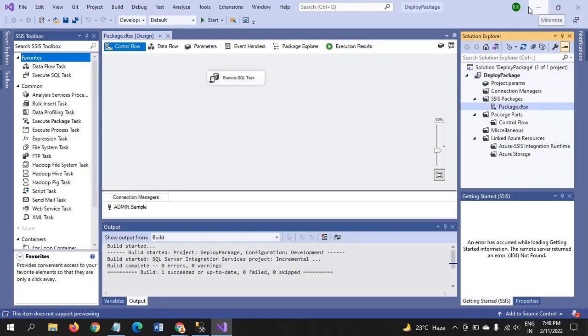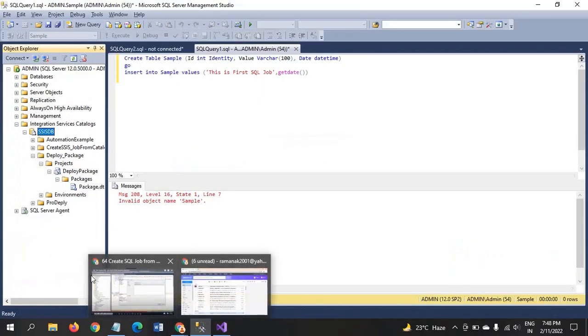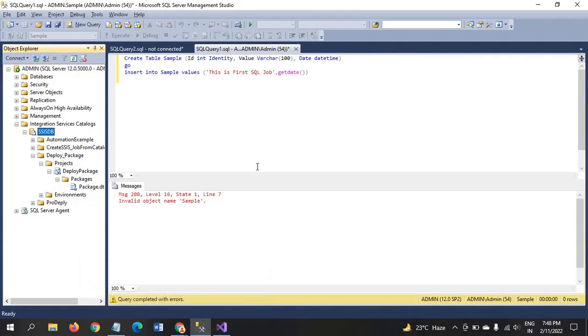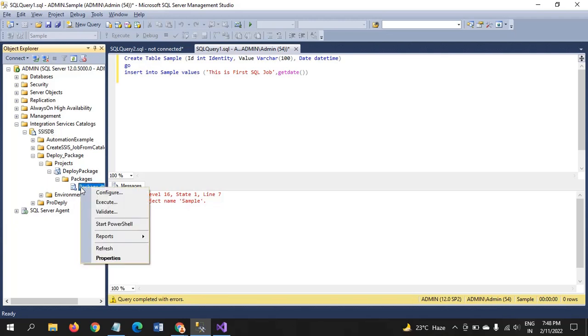So, our intention is here to create the job for running the SQL package from the catalog. For that, you have to right click and execute.